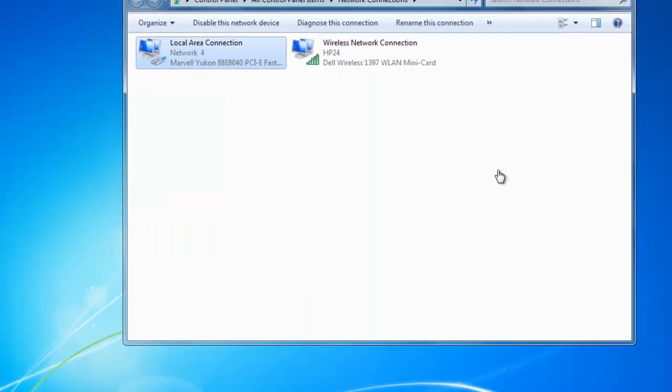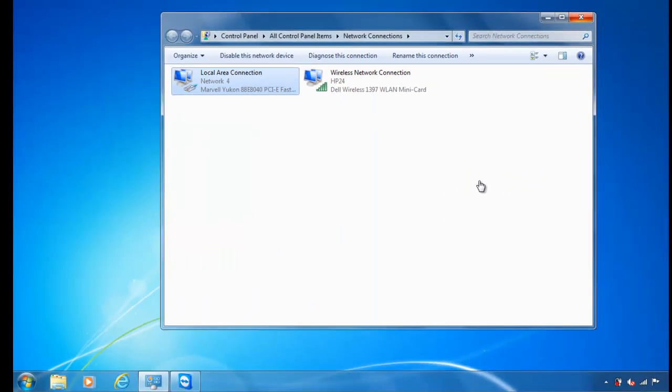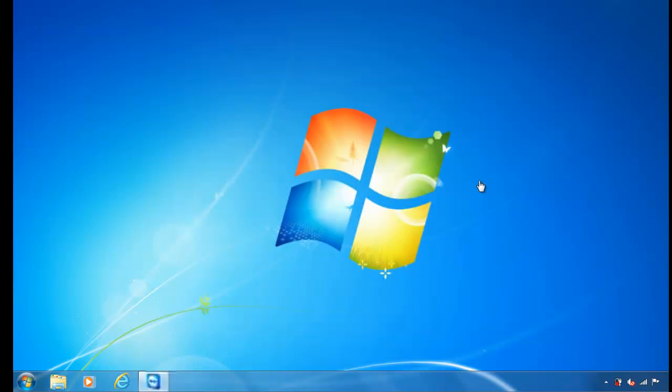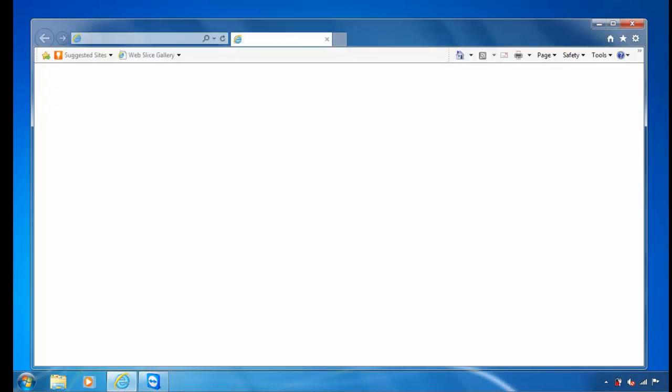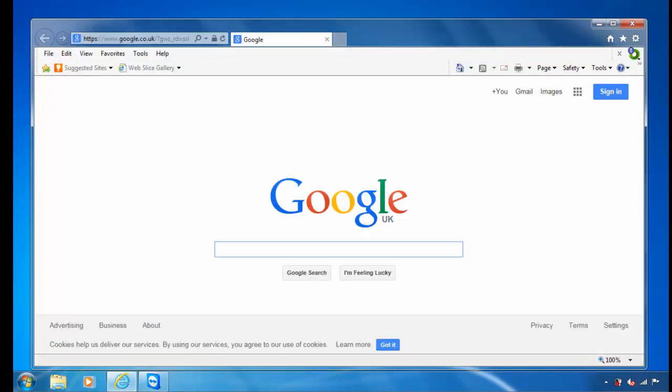Close the network connections window by clicking on the cross in the top right hand corner. Open up Internet Explorer. At this point here, you will probably get instead of Google or your homepage coming up, you will probably get page cannot be displayed.